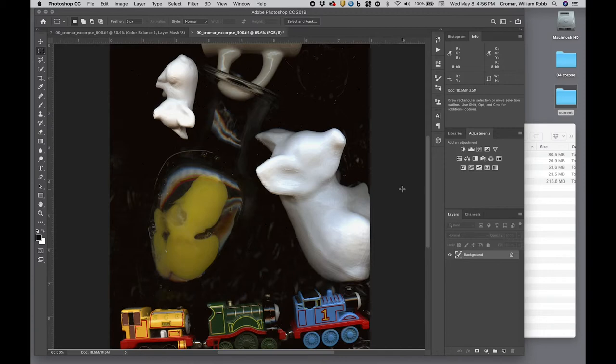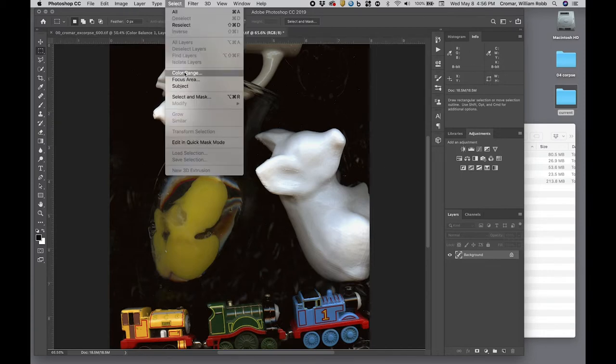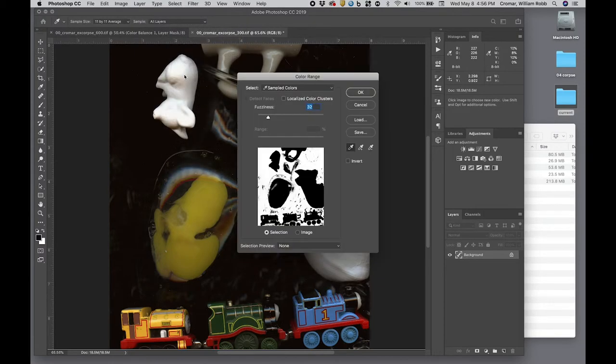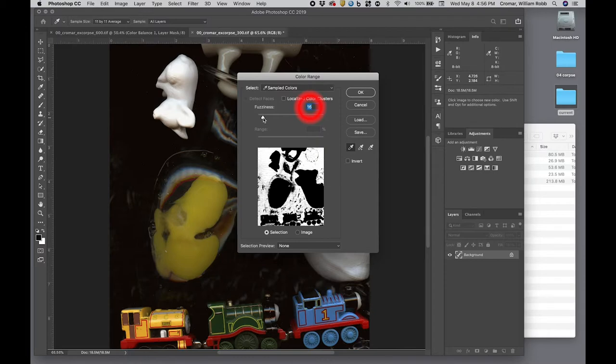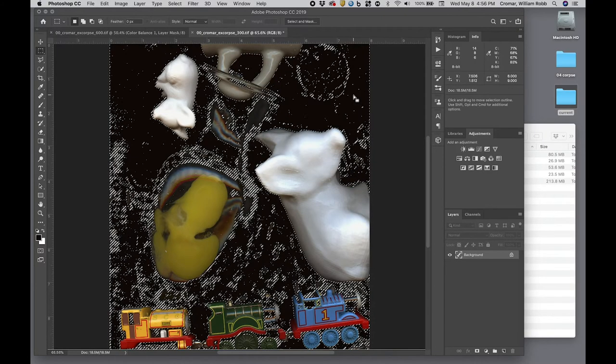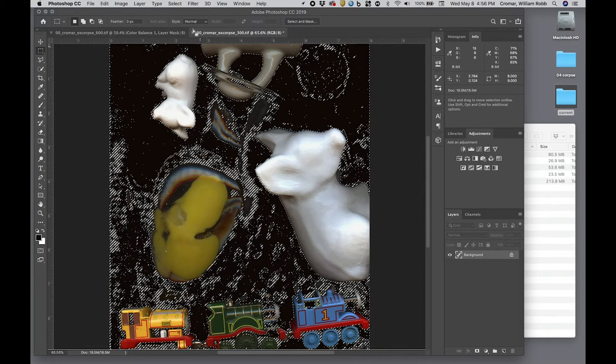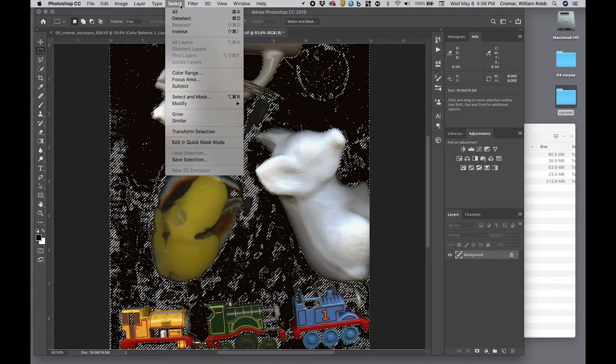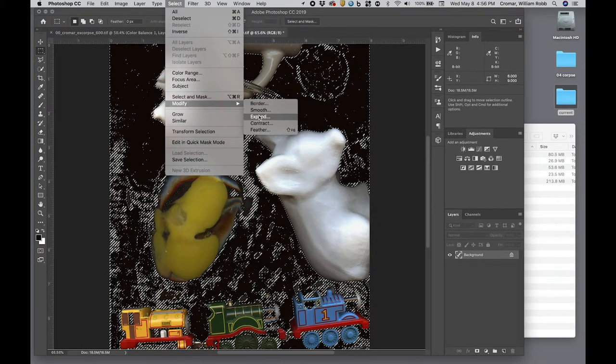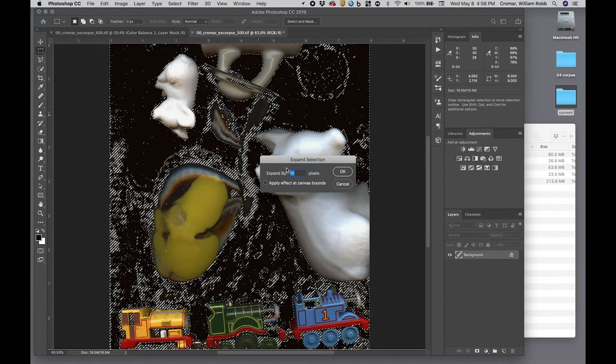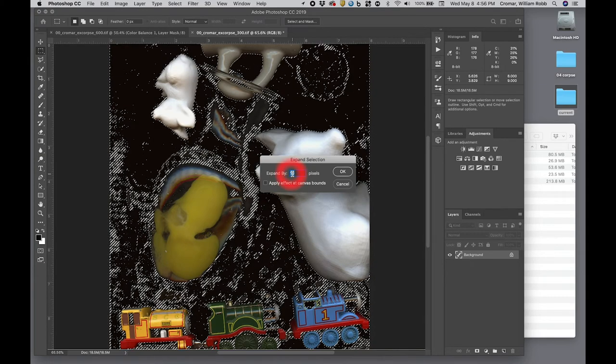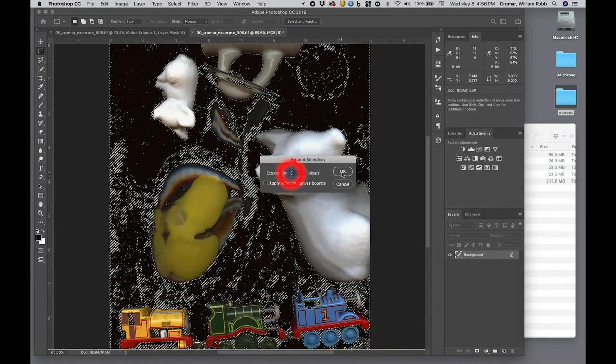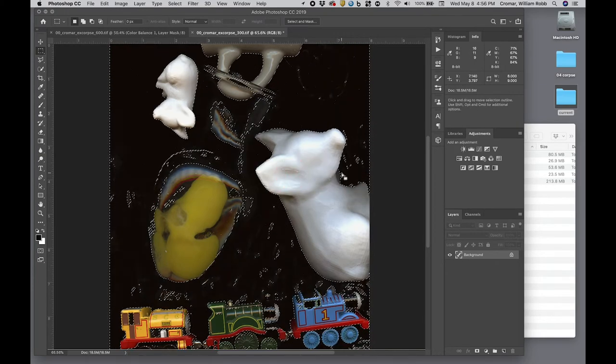First, we'll go to menu, select, color range, and open the dialog box. We'll set a black point target with the black point eyedropper, then dial up the fuzziness to about 20 and click OK. This selects all the darks from about 30 downward, but it didn't select the dust. To get the dust, we go to menu, select, modify, expand, and in the dialog box we add about 3 pixels to the selection.